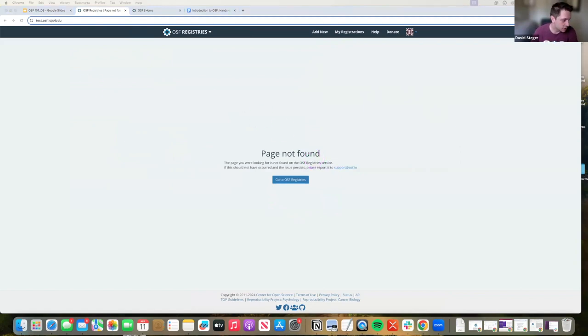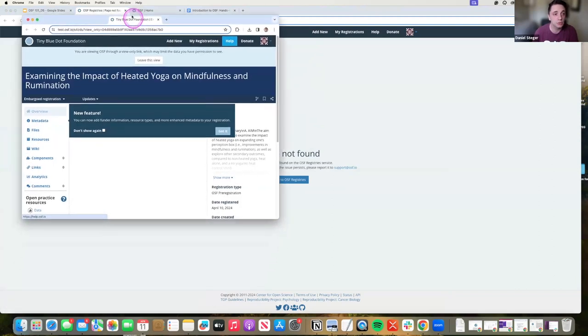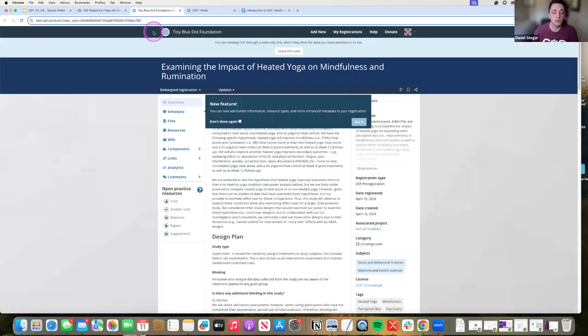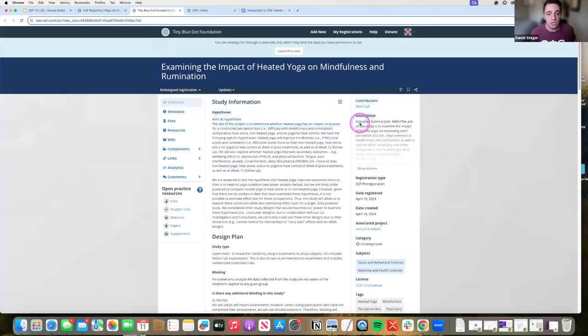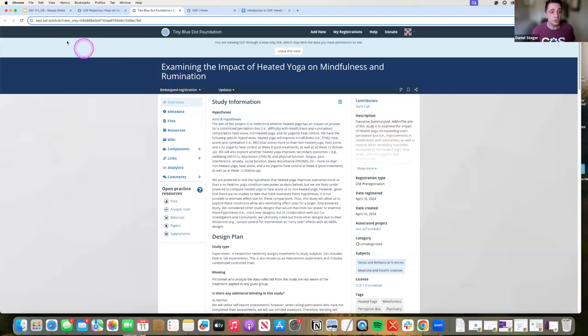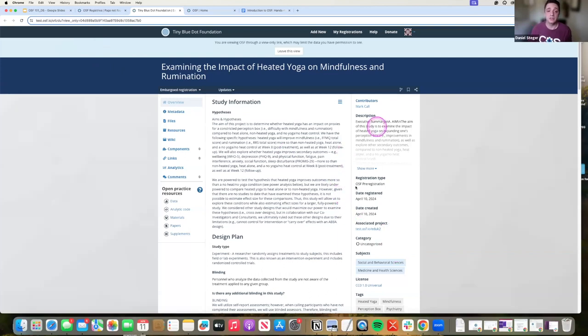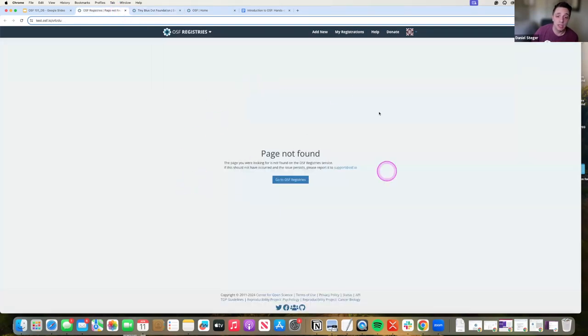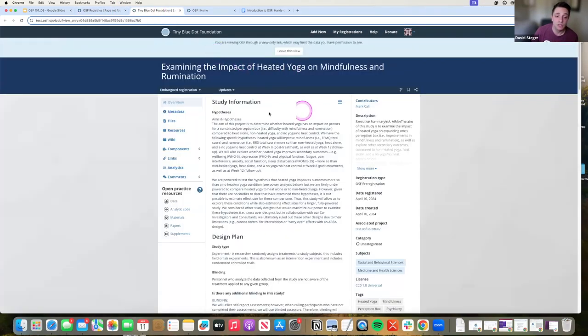This same exact registration on the same exact link in a view-only version, which you could share with colleagues or people that you trust or grant evaluators, you could share a view-only link, which edits that URL to give you a private version of that space. That's the difference between seeing an embargoed registration versus an embargoed registration with a view-only link.